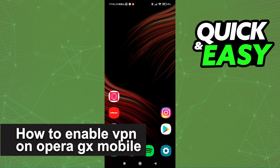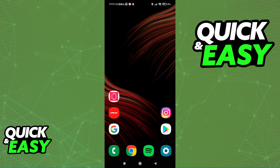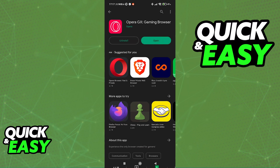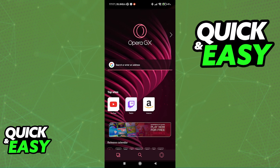In this video, we're gonna see if it's possible to enable VPN on Opera GX mobile. Is it possible? Is it not? Let's find out. You can try this on both your Android and iPhone device, just make sure you have the latest version of the Opera GX gaming browser.